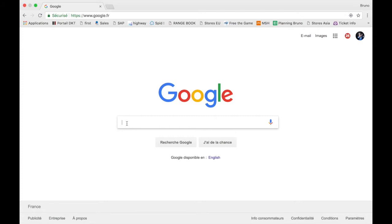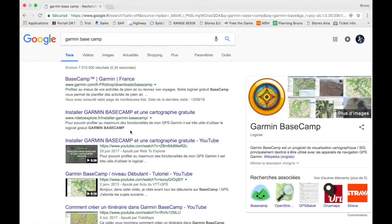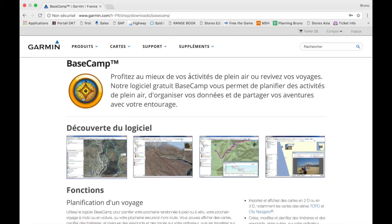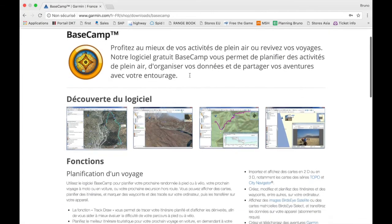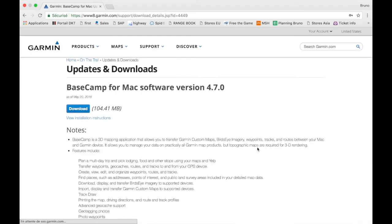First of all, you have to install Garmin Basecamp on your laptop. You can go through Google to search for the software, or reach the website of Garmin directly. The software is freeware, so no need to pay for it. On the Garmin Basecamp web page, you can find the download links at the bottom of the page. You can select your system, whether you're working on Macintosh or Windows. Here the example is with a Mac, so you download the software and install it on your laptop.